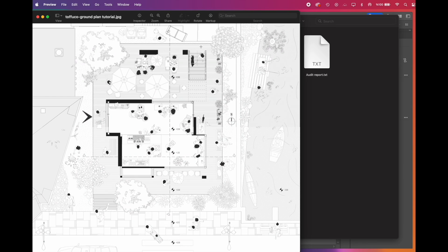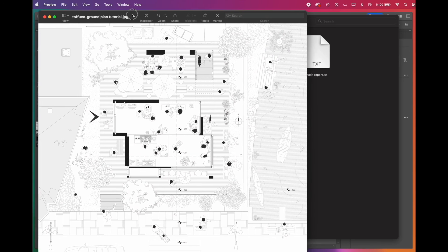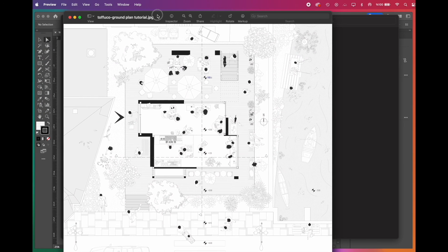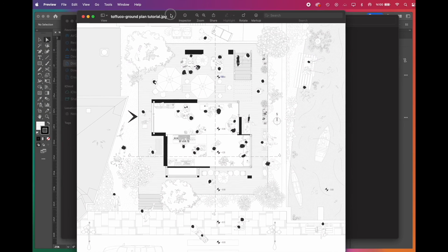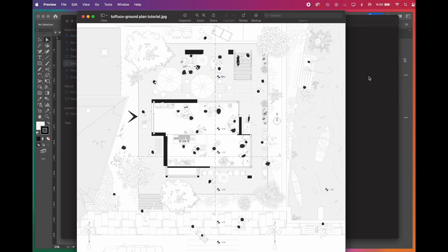And that's it. Thank you so much for watching. We hope you liked it. Is there a type of architectural drawing you would like us to add to the series? Don't forget to share it with us in the comments. Until next time.